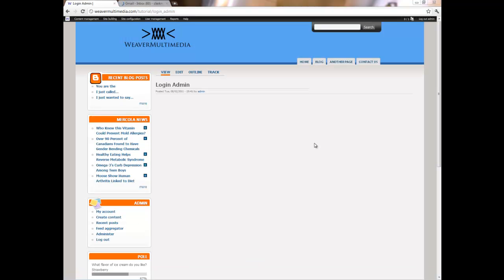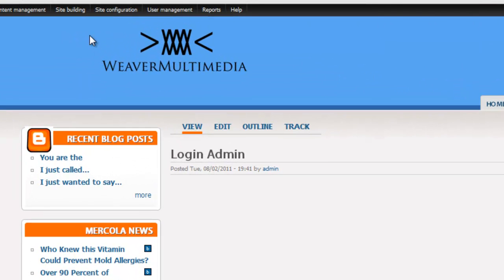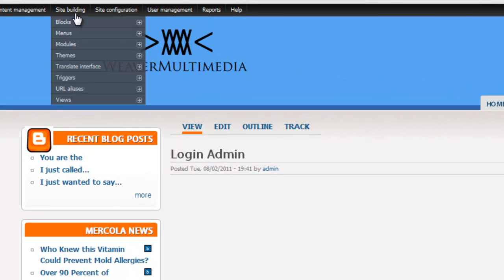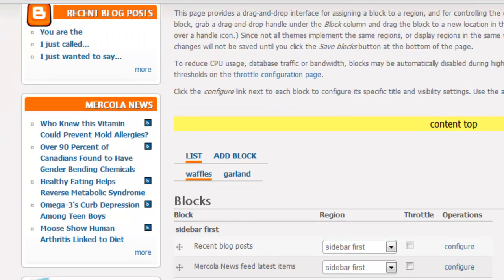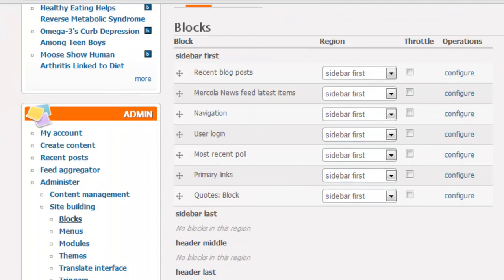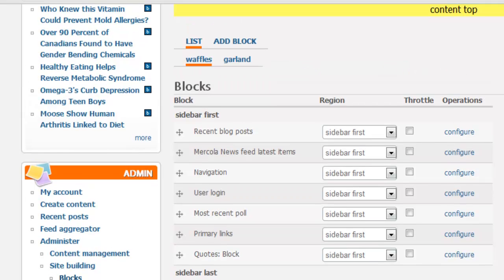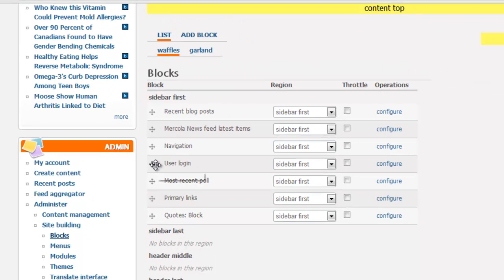So here's the page login admin. But of course there's one more thing we have to do. We have to do something with the blocks. So I'm going to go to site building blocks and I'll click on that. And what we're looking for is the user login. Here it is.